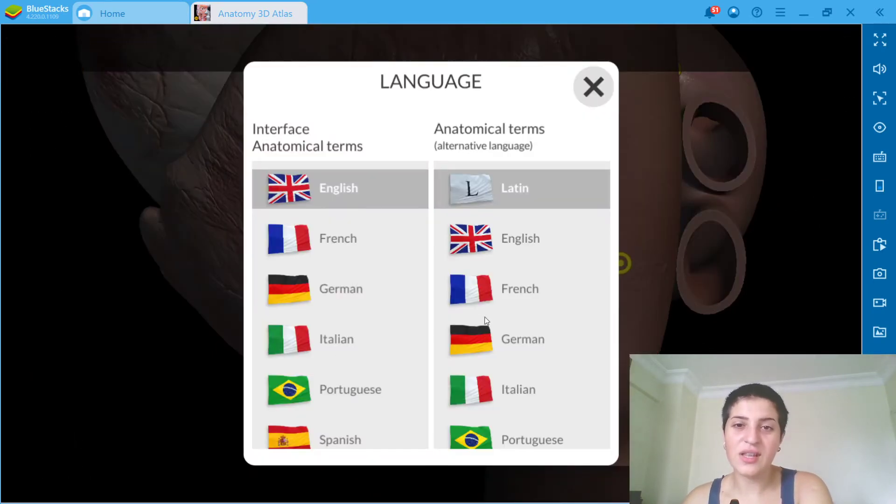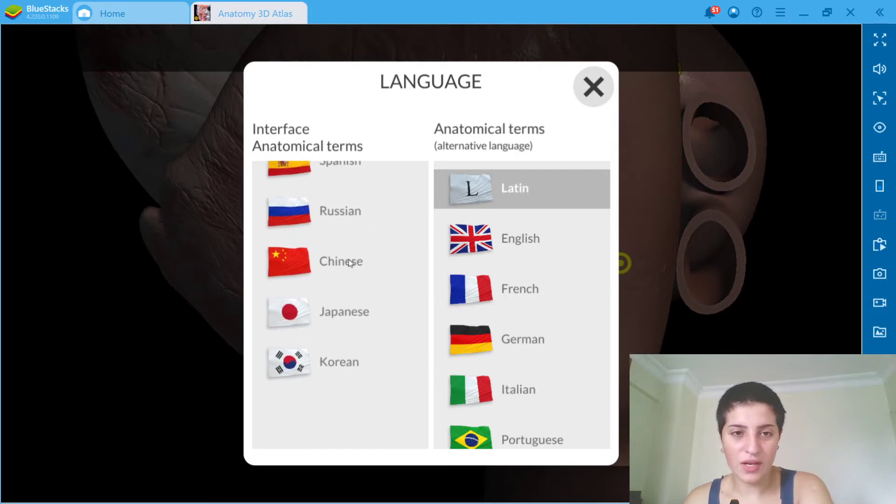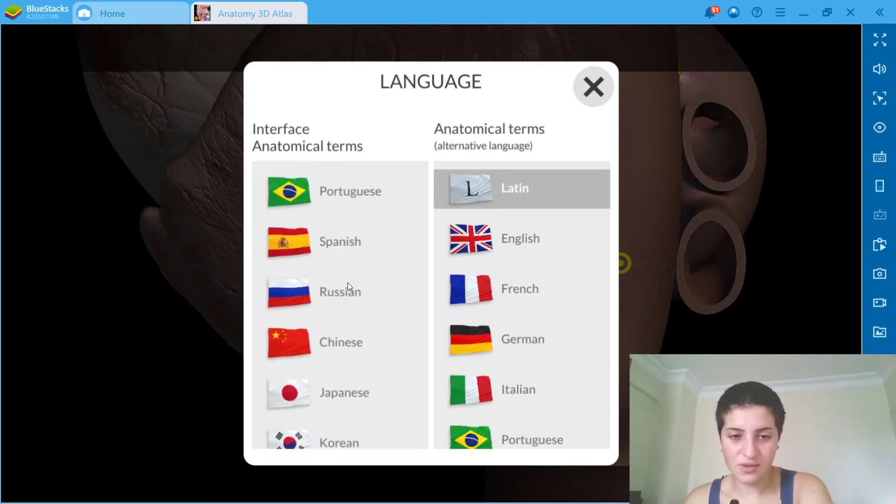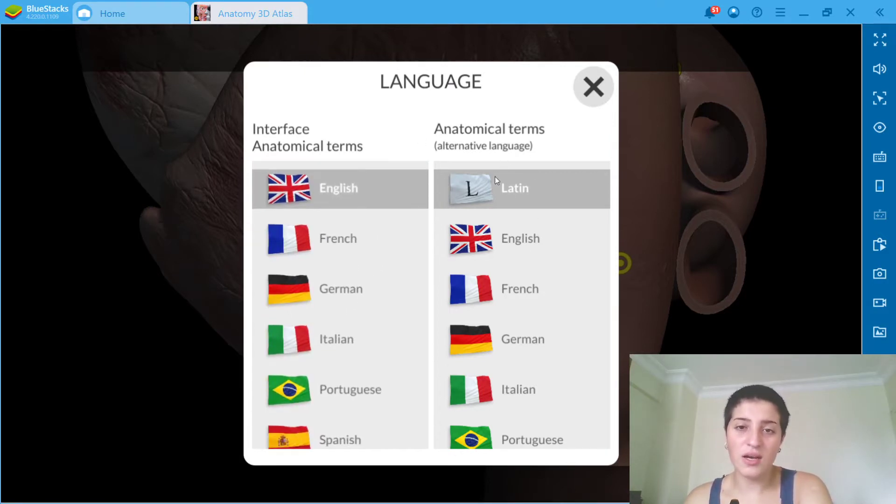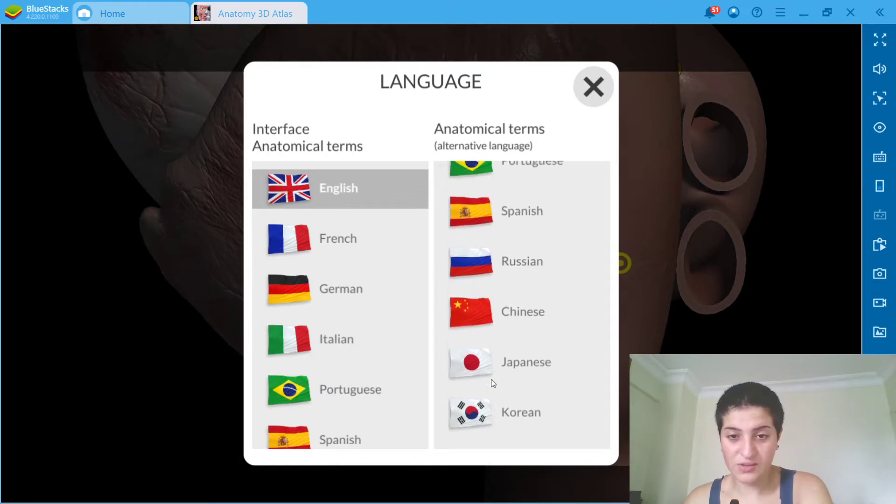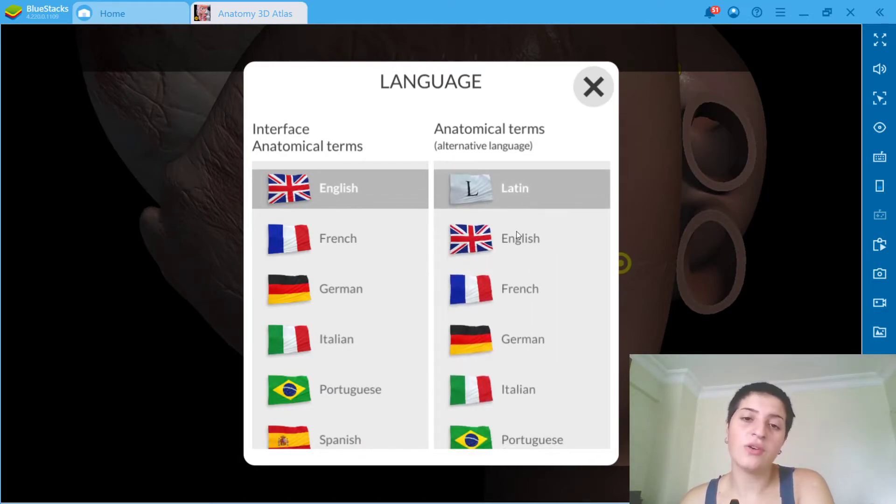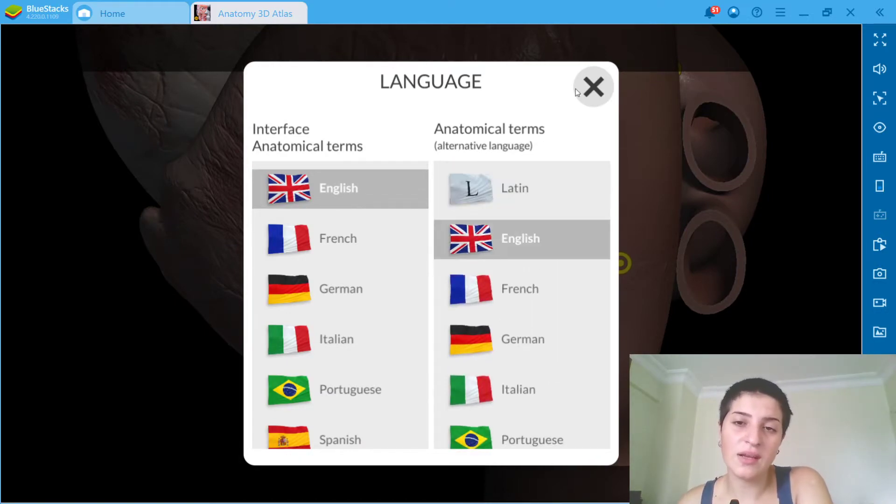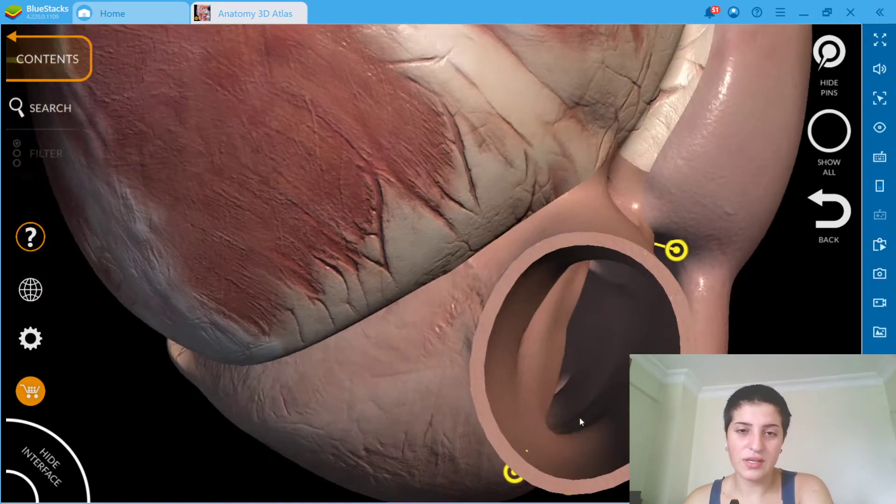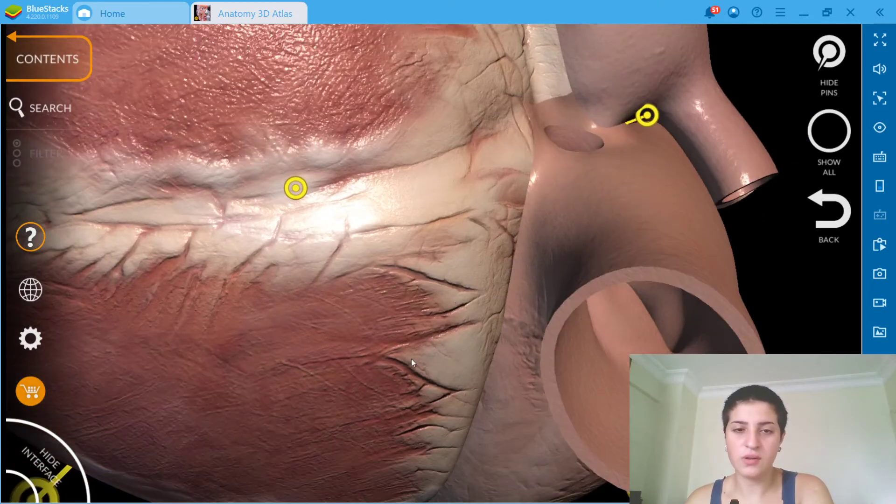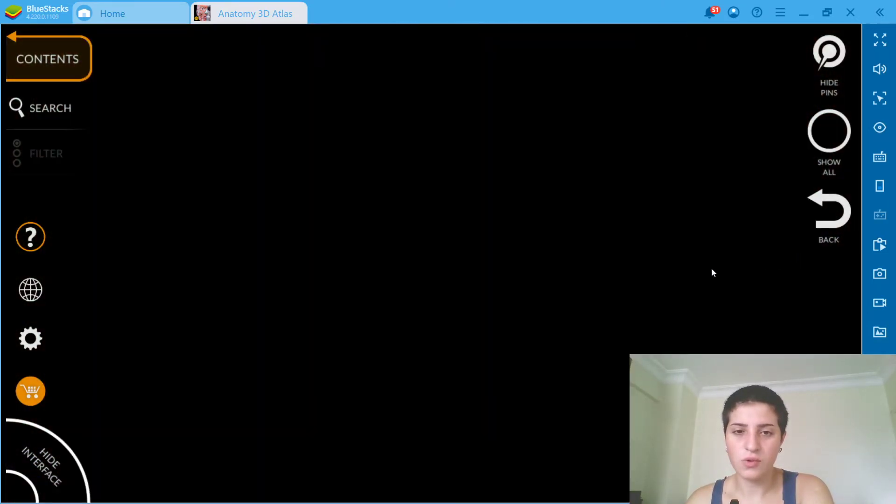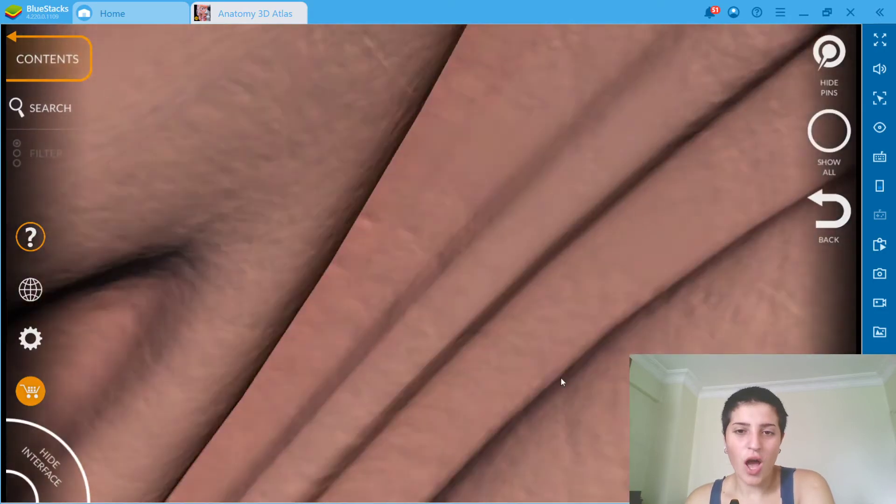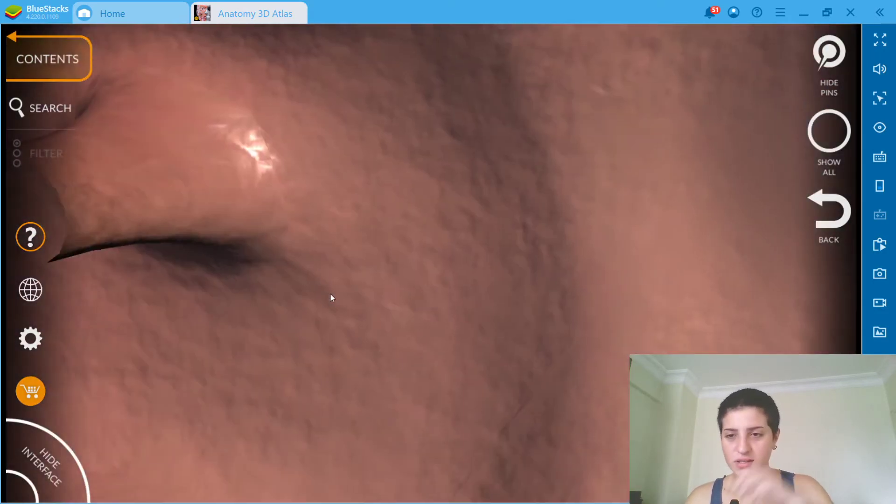You can change the language by the way. You can change the interface. The anatomical terms you can change them, it's Latin but you can also make it English. So let's see what these ones are called.